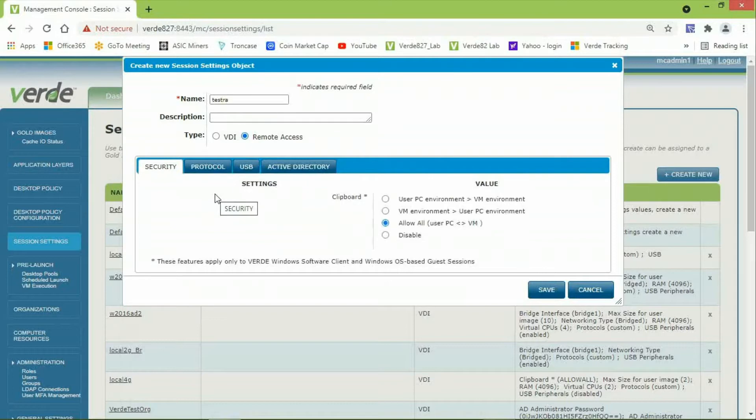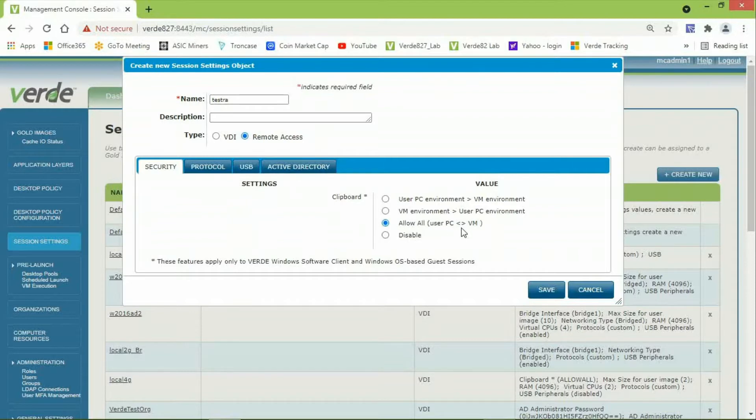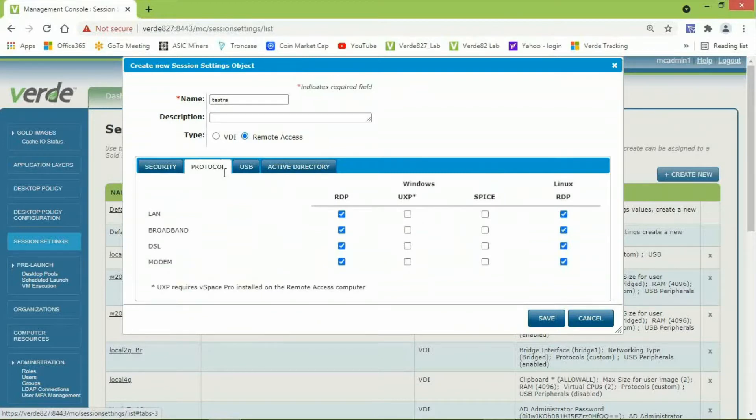The default tab is the Security tab. Here, you can allow or disable the use of the clipboard function between the remote access session and the endpoint device, like a PC or laptop. So, right now, it defaults to Allow All. The Protocol tab is already configured. This enables RDP protocol to be used to connect to the endpoint.